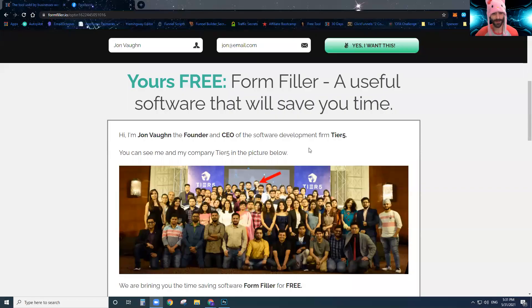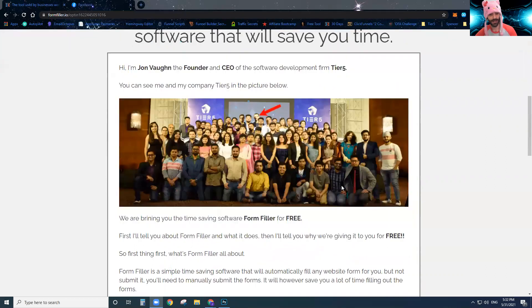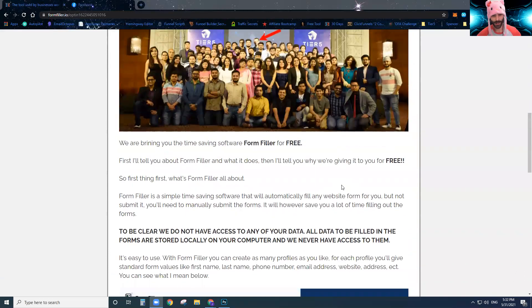What's up, I'm John Bond and I want to give you something valuable for free that will actually save you time. I'm the founder and CEO of Tier Five, and if you scroll down this page just a little bit, you can see me and actual Tier Five, my software company, and you can read a little bit of information about what I'm giving you for free.